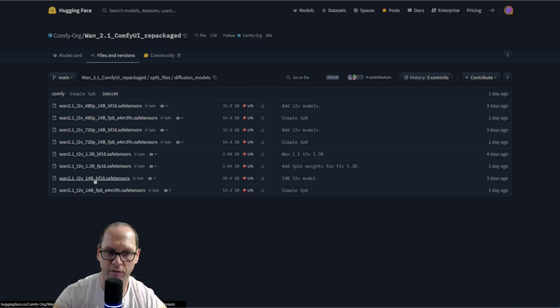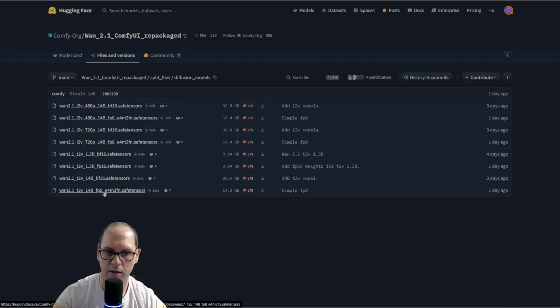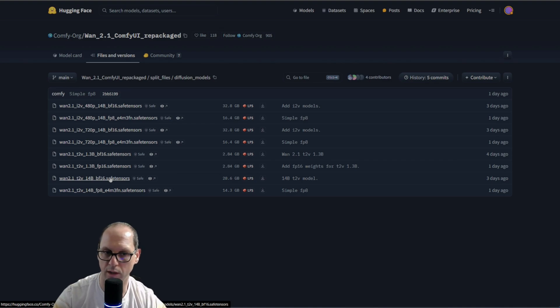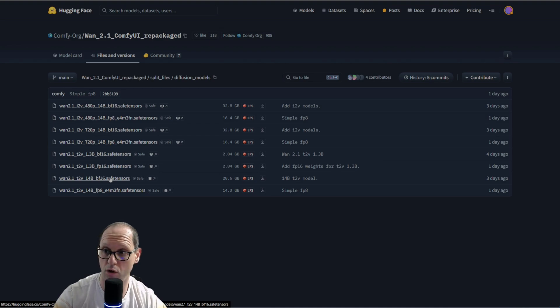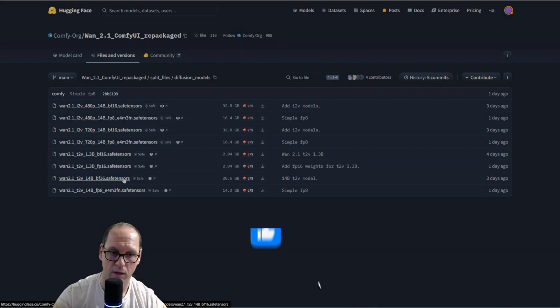Also, you have the 14 billion models. Now, those are very heavy. This one takes me like 10 minutes to render each video, which is, look, in most of the cases, better. But it's a very long time.